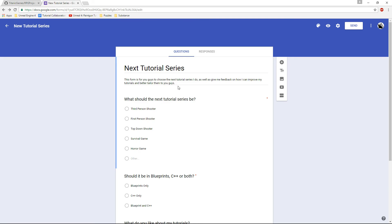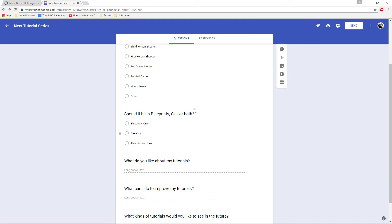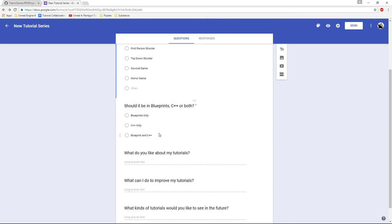Basically, if you could fill this out and give your opinions on what kind of tutorial series you'd like to see - should it be Blueprint, C++, or both? I'd really like to start showing more C++ stuff for UE4, because Unreal has different syntax involving C++ than normal C++. If you're interested in that, I can definitely do that too.